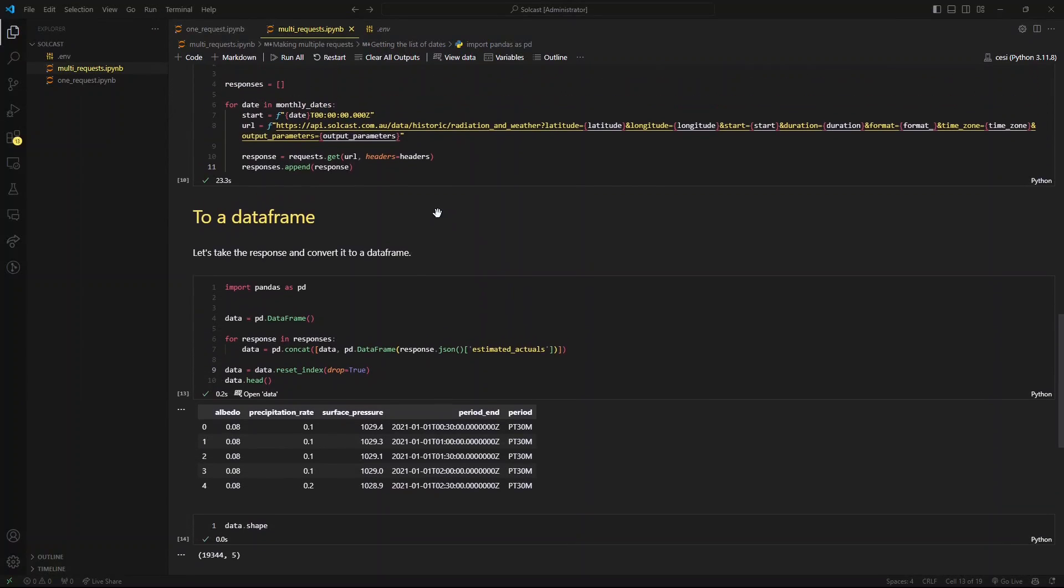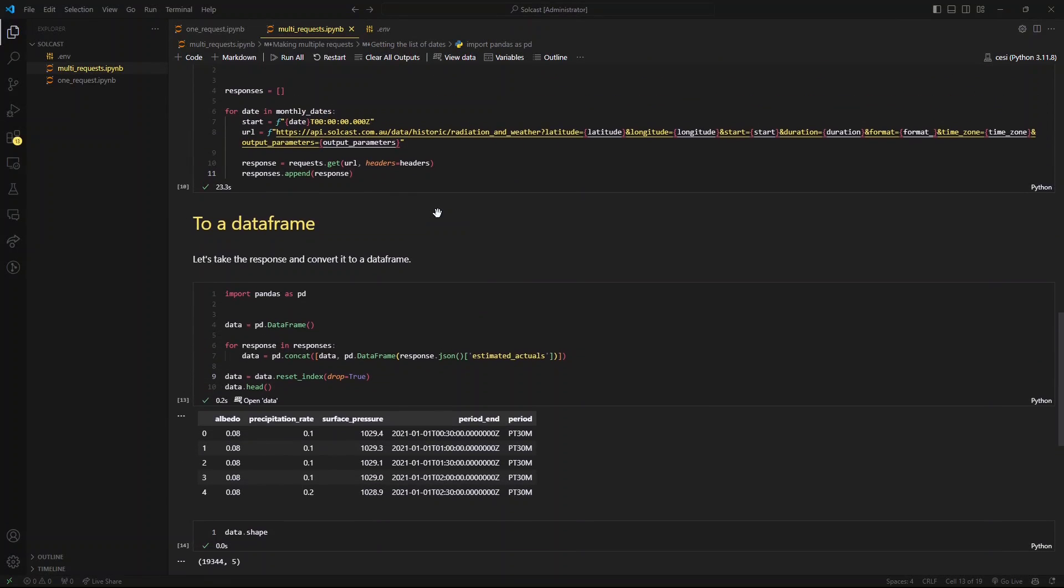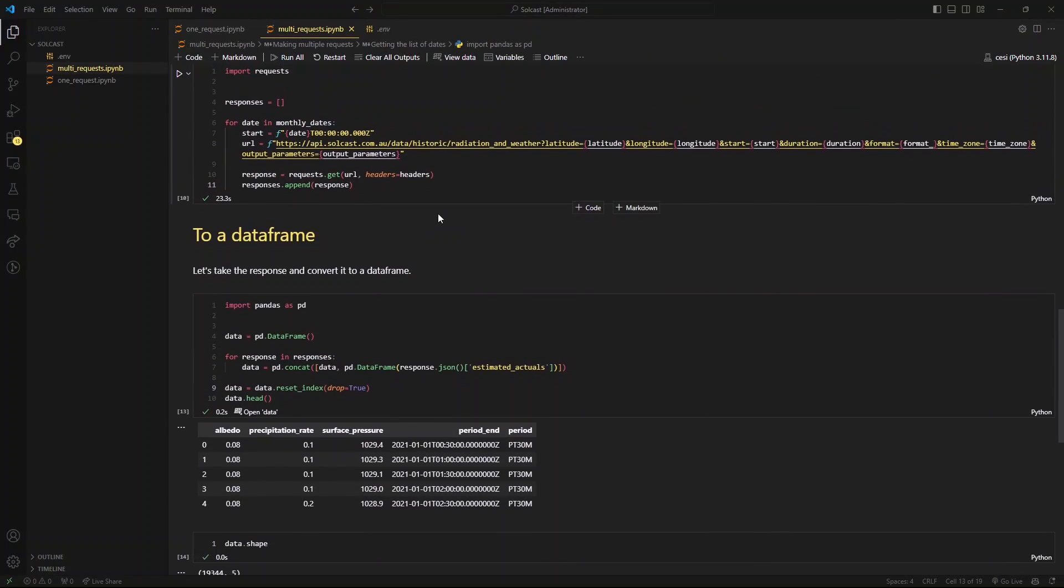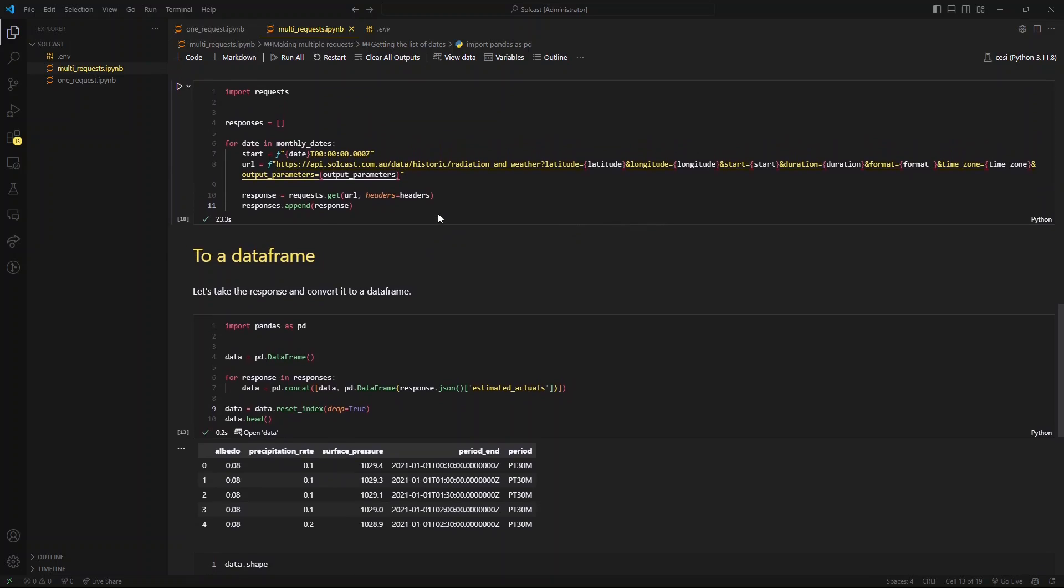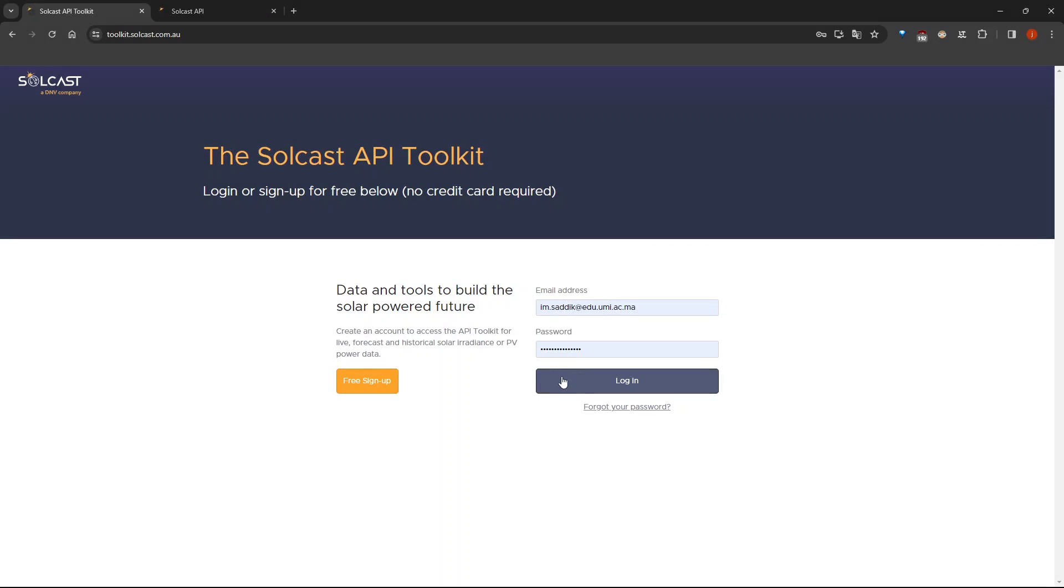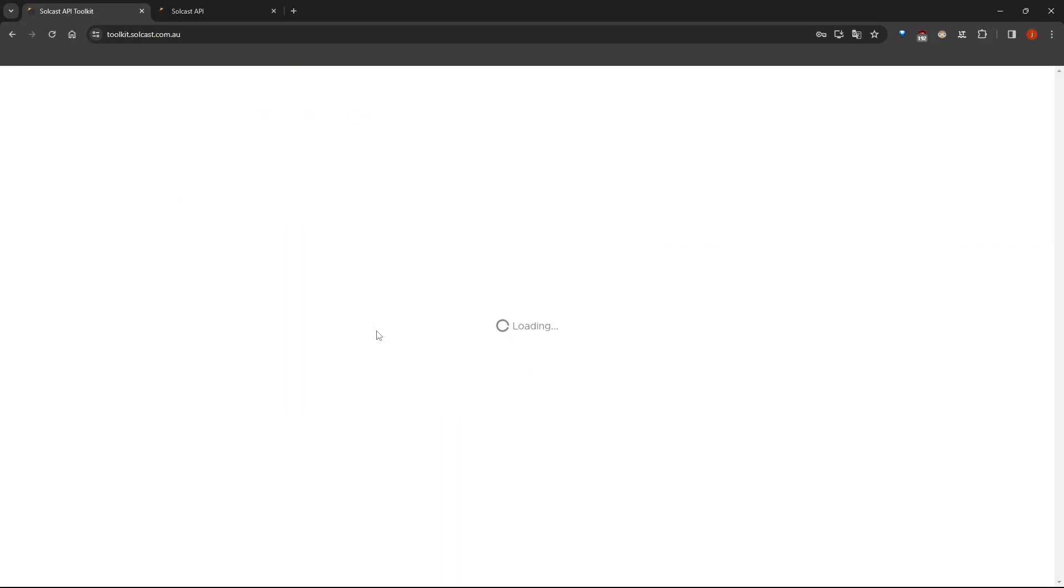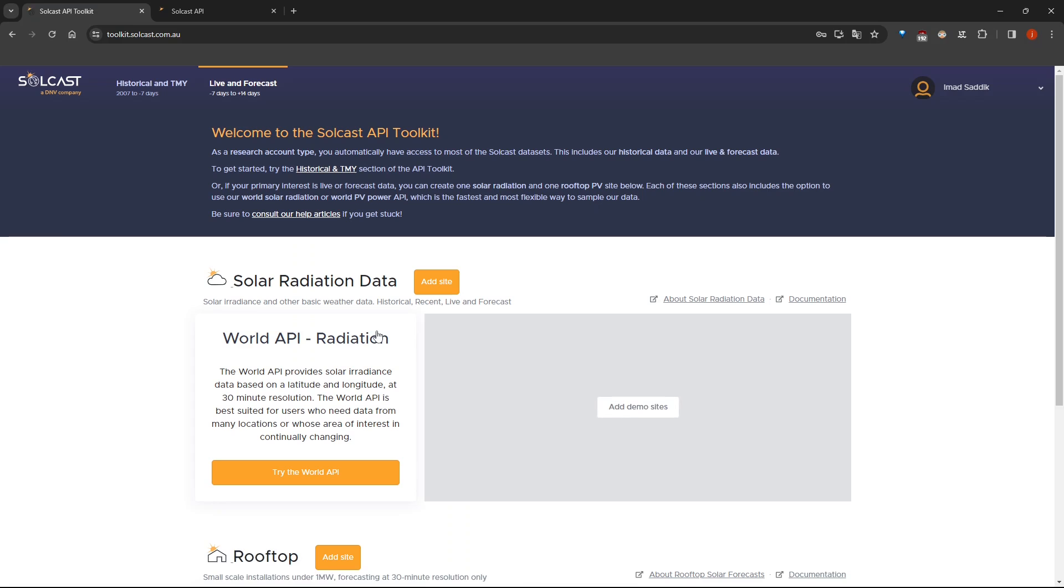Hello everyone, in this video I am going to show you how to get irradiance and weather data from the Solcast platform. I will show you how to do it manually directly from the website and through API calls.